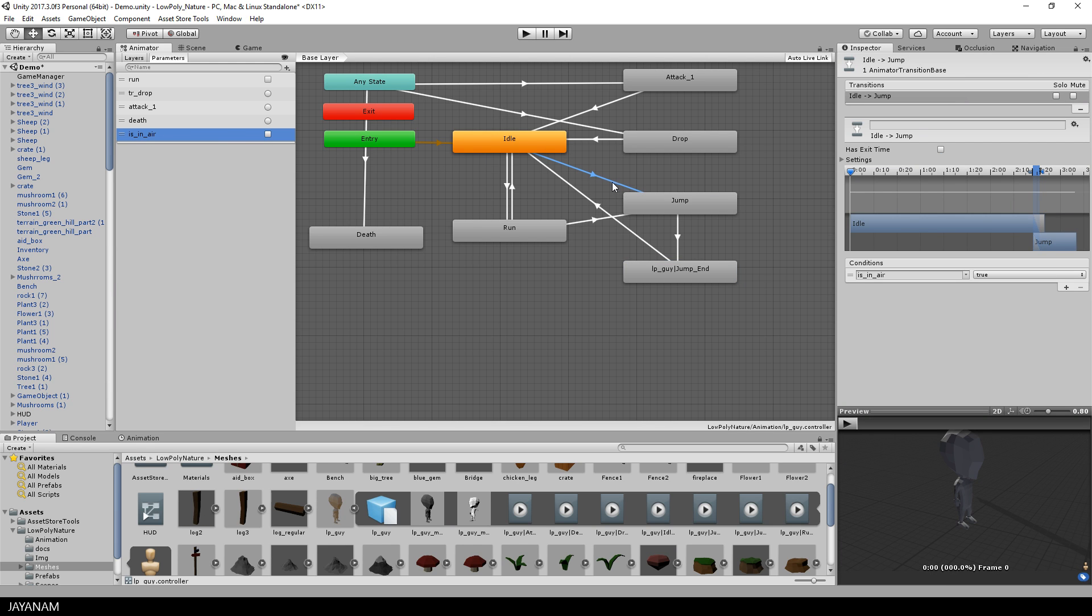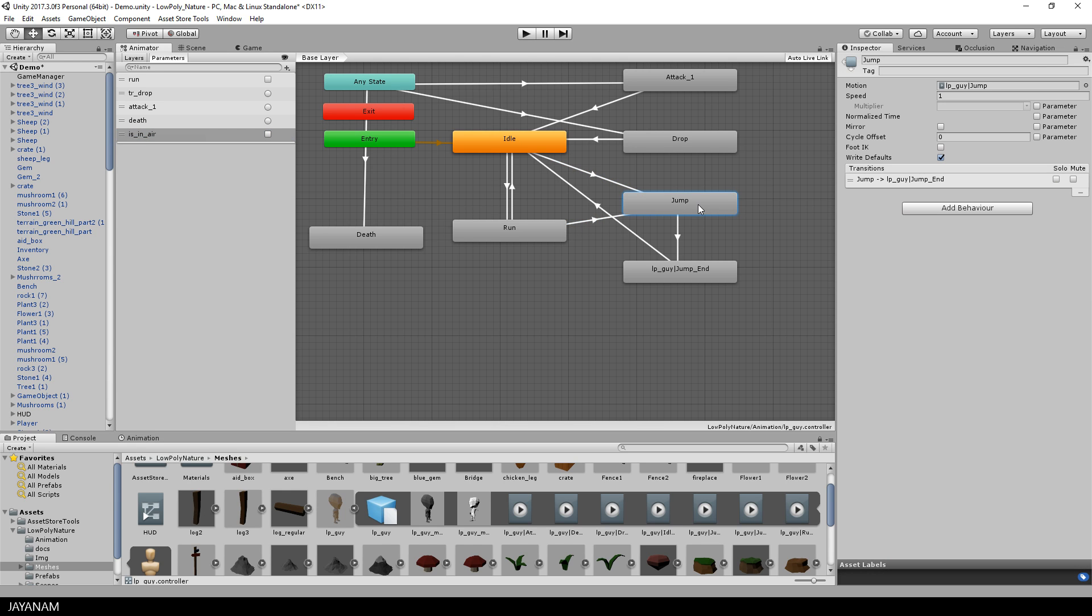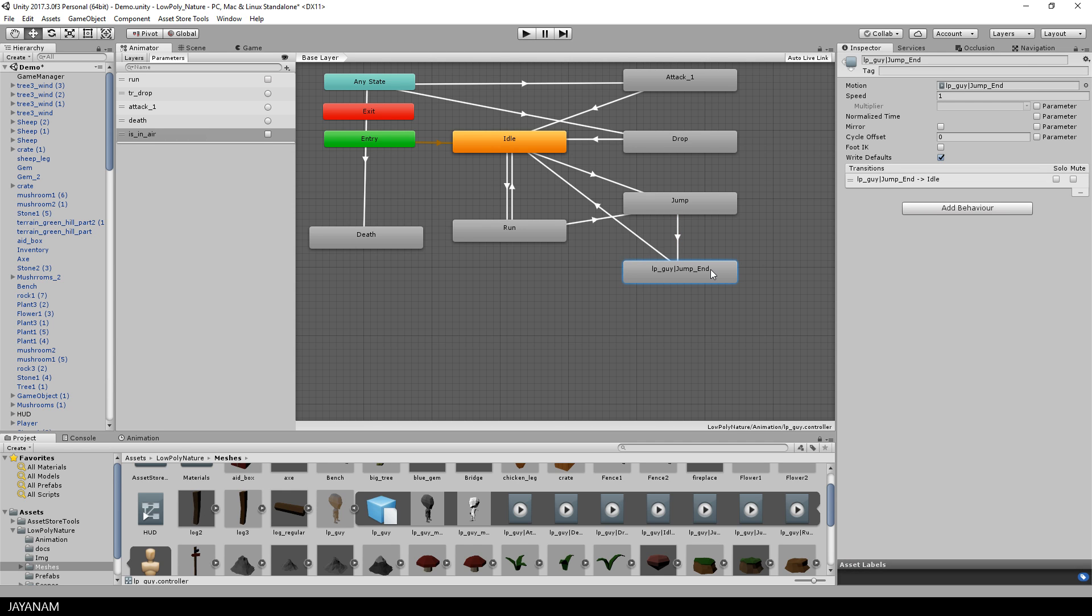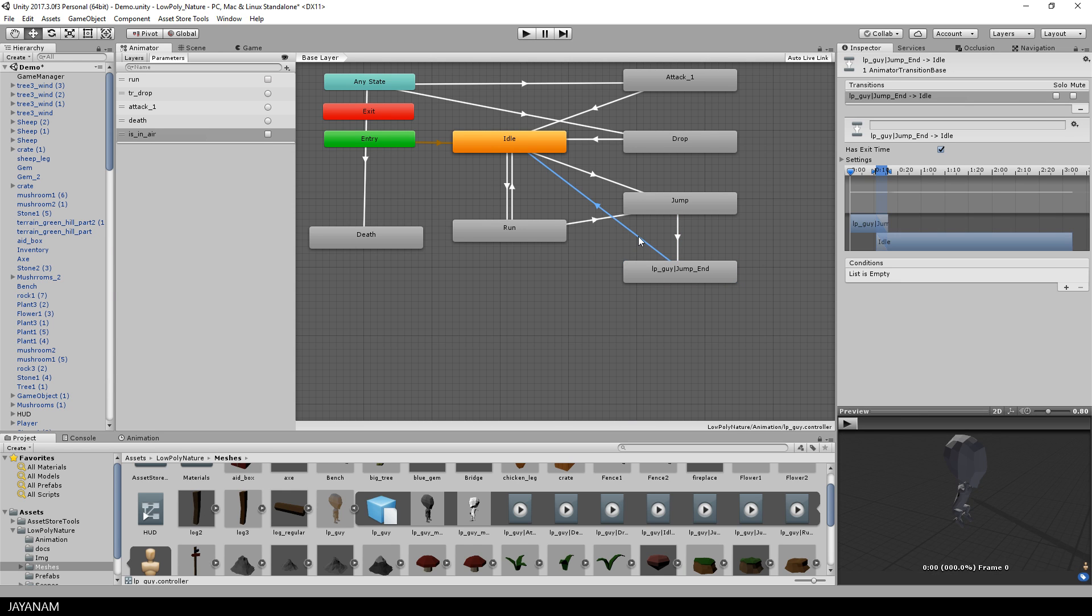There are transitions from the idle and the run state to the jump state and these are executed only if isInAir is set to true. Another transition goes from jump to jump end and this is entered only if isInAir is again set to false. The jump end is always played to the end because I set the hasExitTime to true.